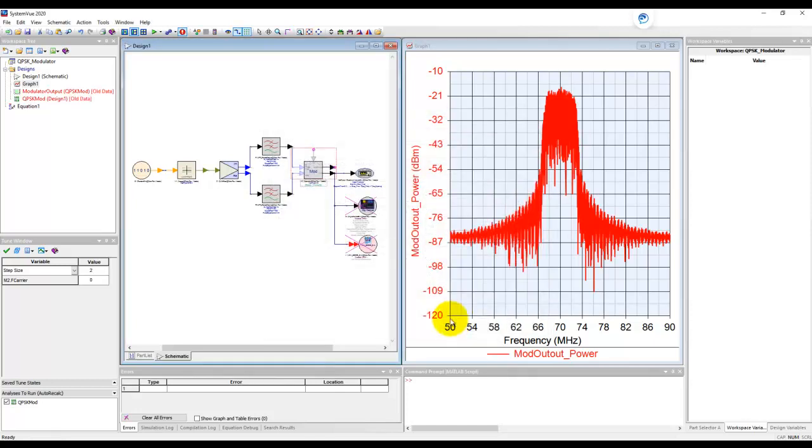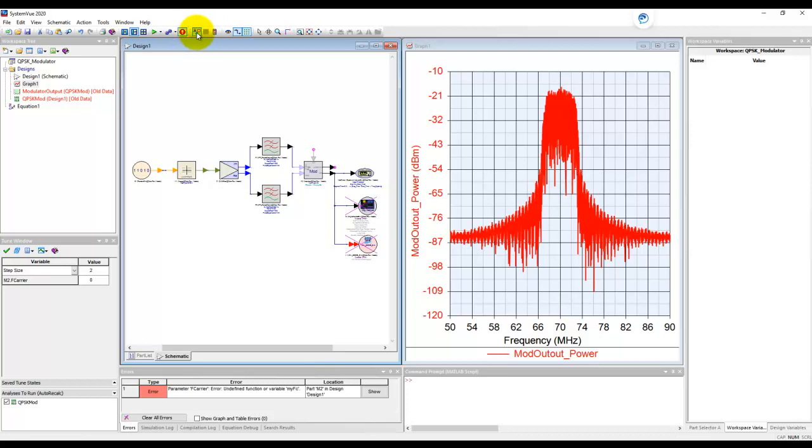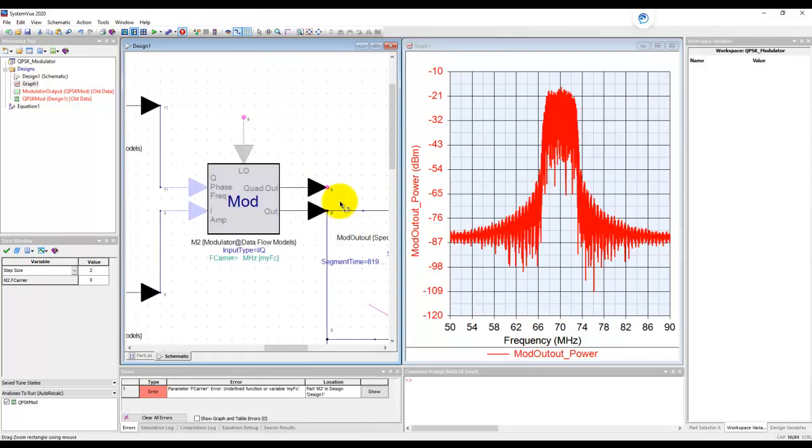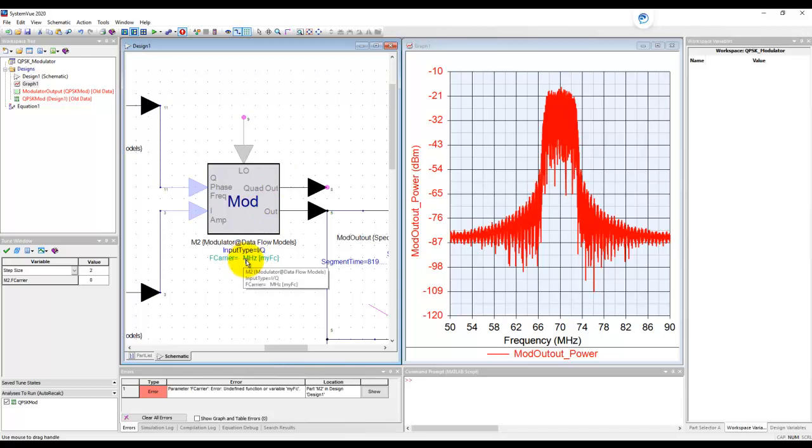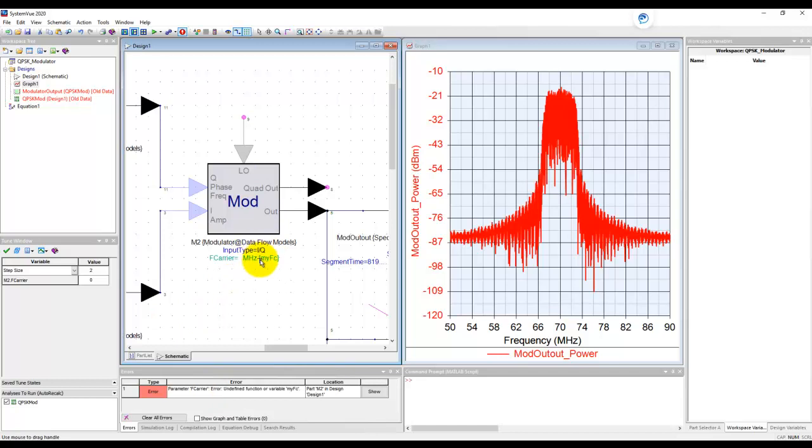When I declare a variable which is not defined, SystemView immediately detects that. And if we go and look inside this block, it is trying to read the value of this variable, but it's not declared anywhere. And that's why you see a blank number here. And also SystemView throws out an error here indicating there is an error in our design setup.